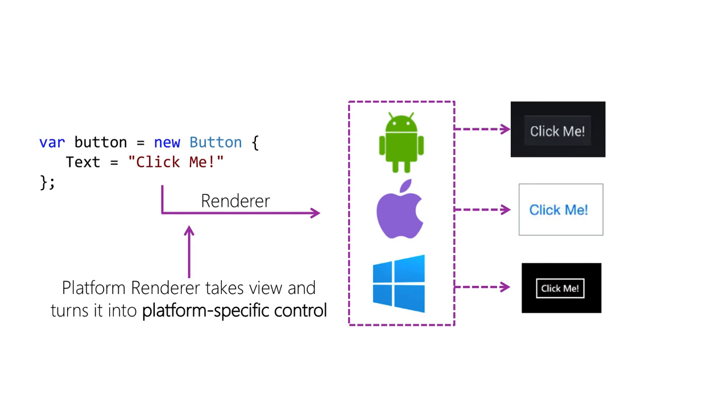The important thing here is that you define the UI in a shared fashion once, but get a native UI on each platform that looks and feels natural to that platform.